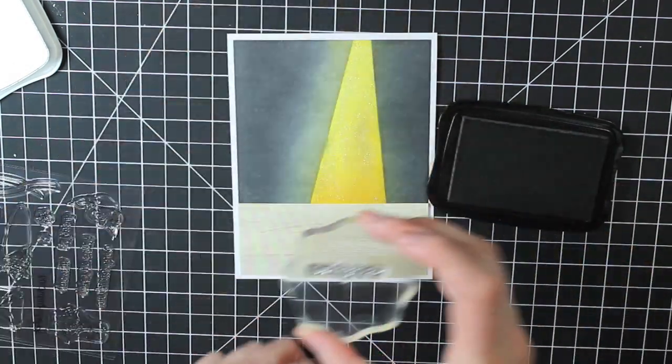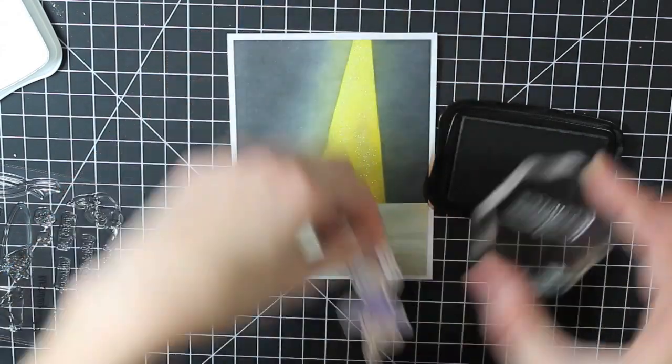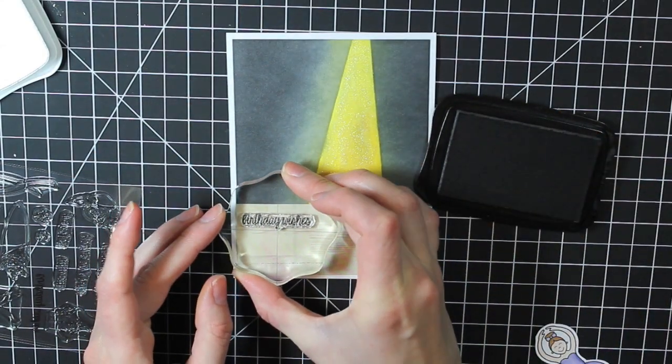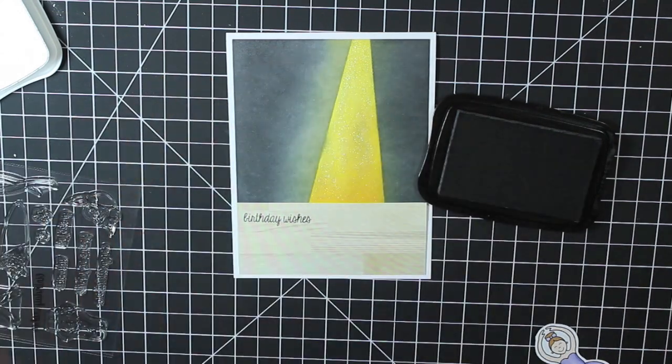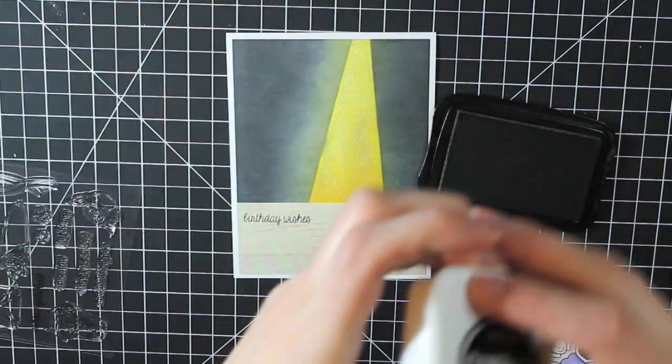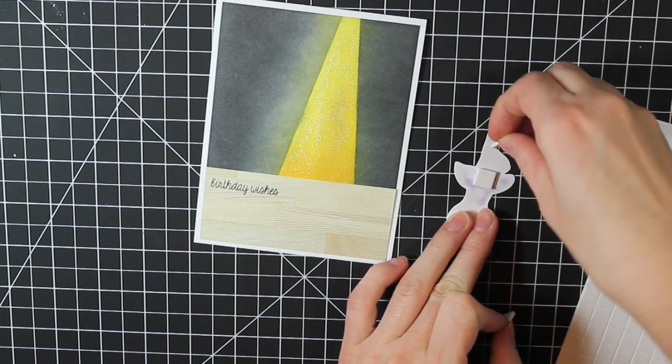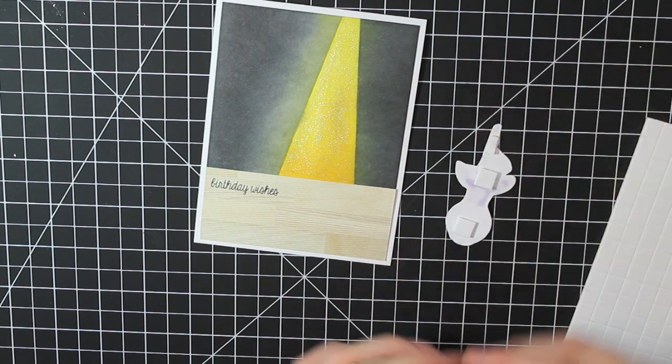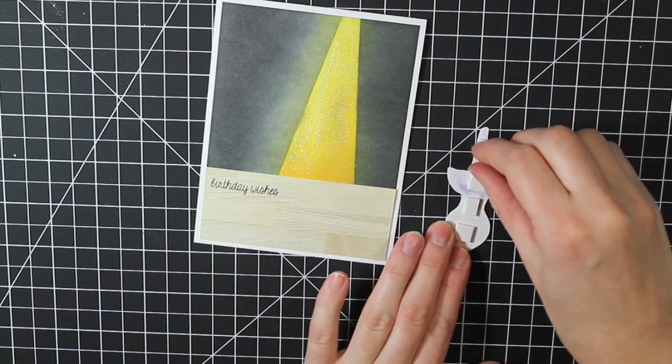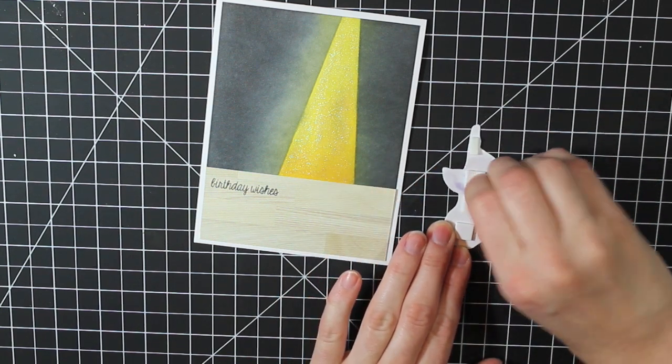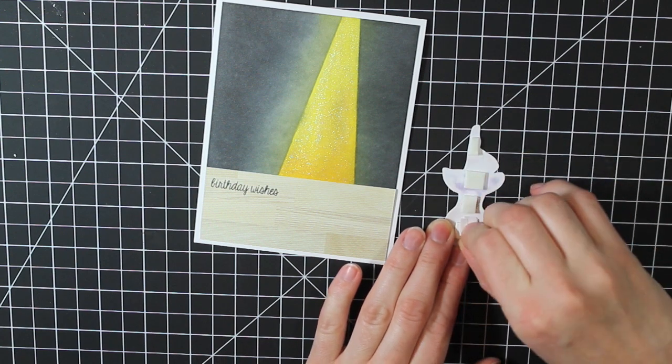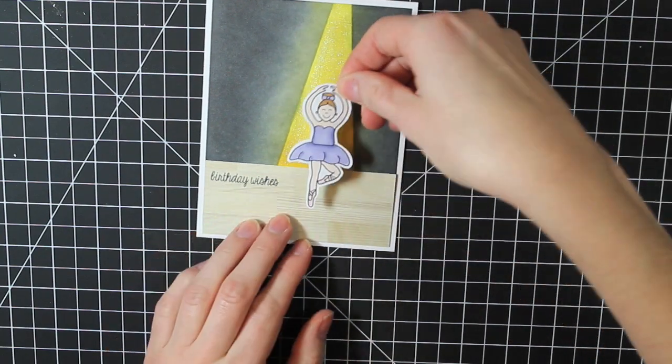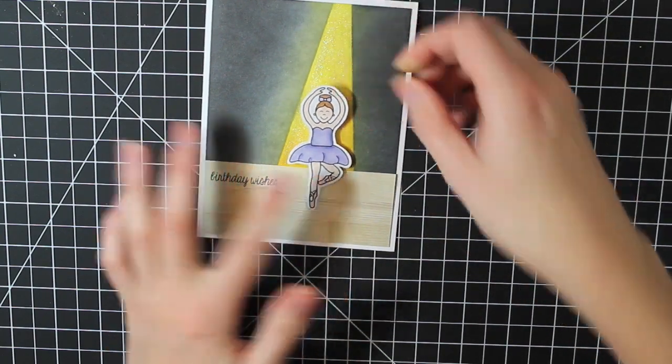So I'm just placing my ballerina down so I know where I want to stamp my sentiment. And then I can go ahead and adhere the ballerina into place. So I'm using some 3D foam squares from Best Creation. Go ahead and remove the backings from those. And then I can adhere that right down right in the middle of the spotlight.